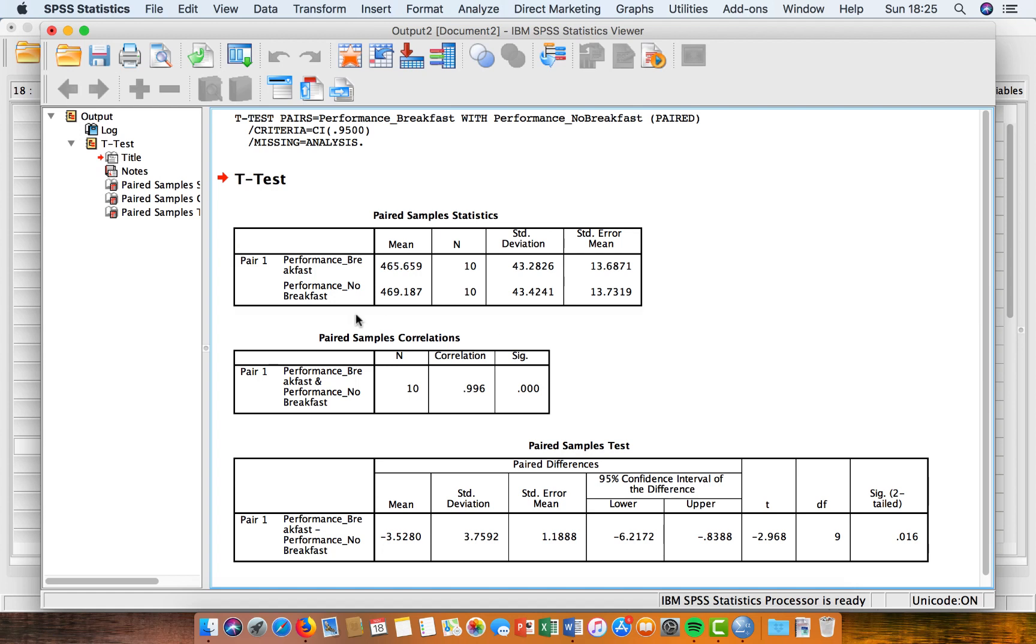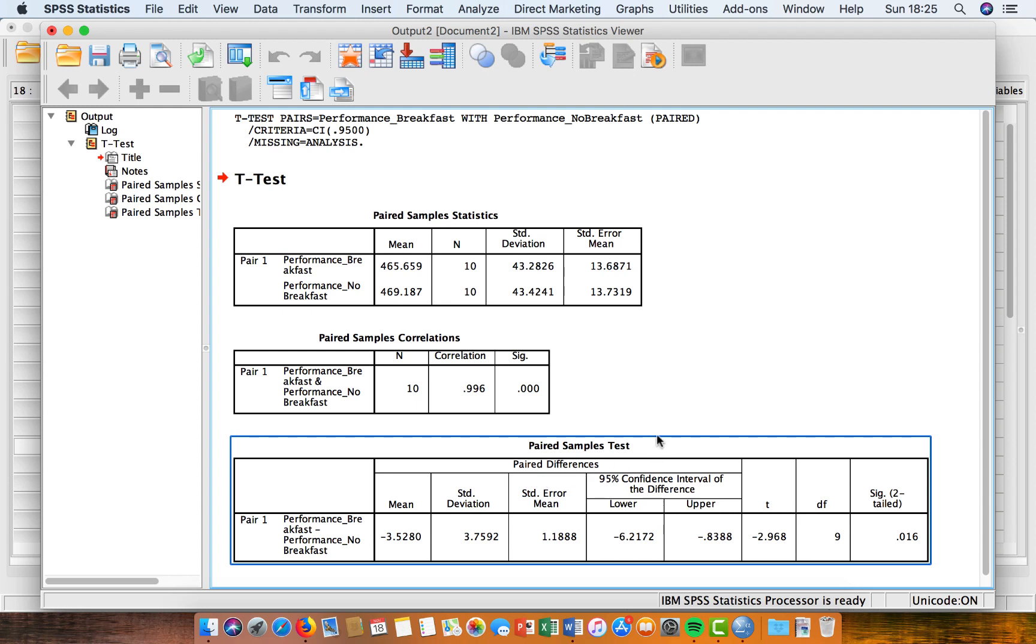This box here is correlations between the variables. We're not really interested in that. And then we've got the paired samples test results.